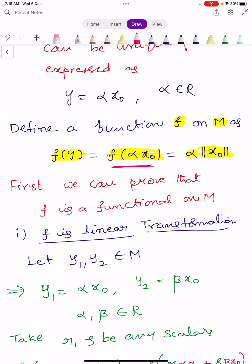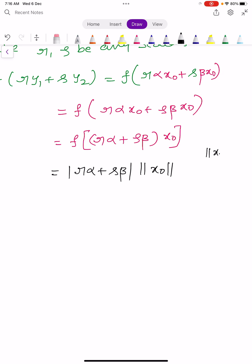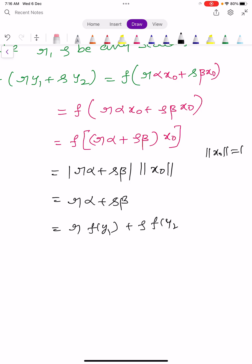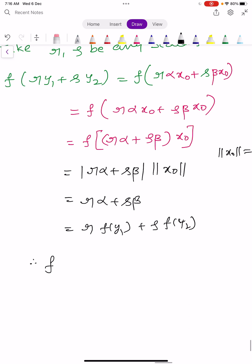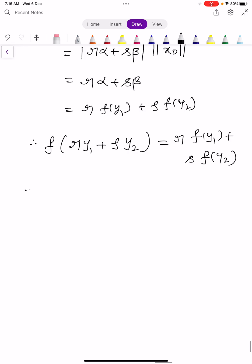By the definition of F, this equals (R·alpha plus S·beta) times norm of X0. Treating norm X0 as 1, this gives R·alpha plus S·beta, which equals R times F(Y1) plus S times F(Y2). Therefore, F of R·Y1 plus S·Y2 equals R·F(Y1) plus S·F(Y2). This condition shows F is a linear transformation.